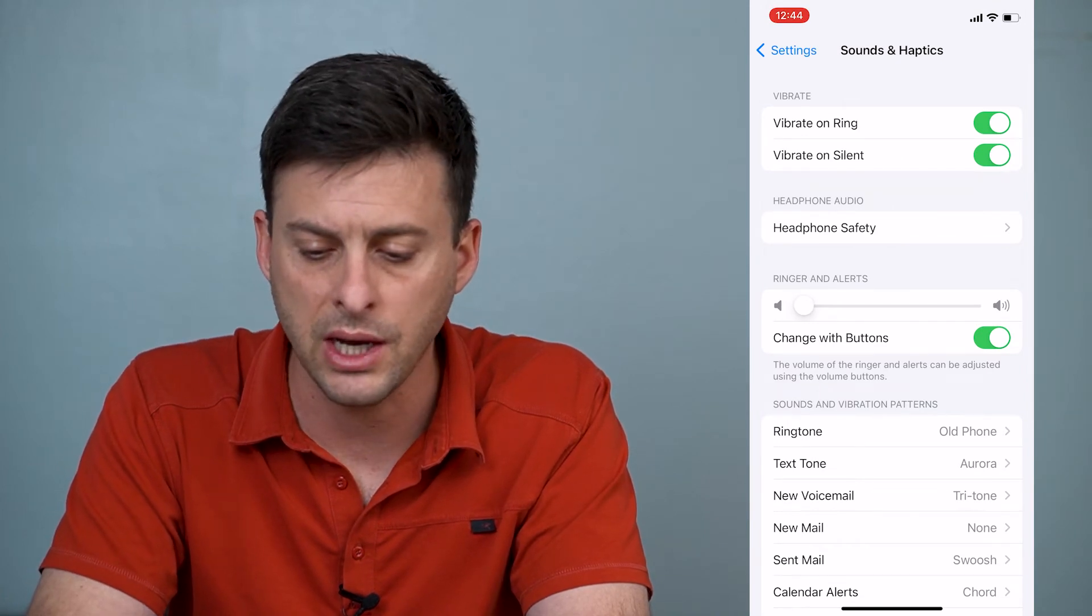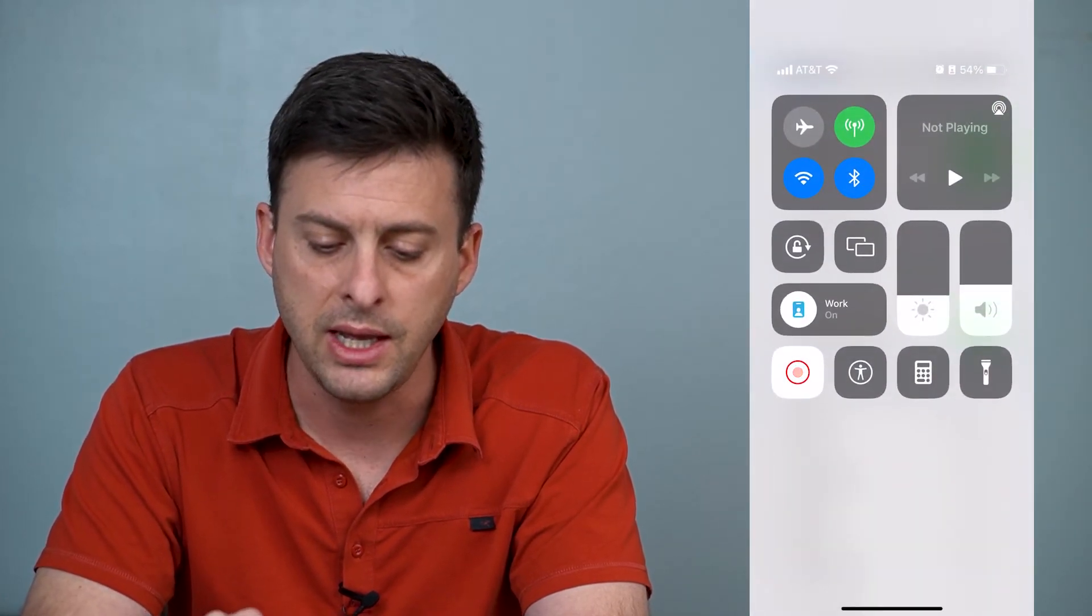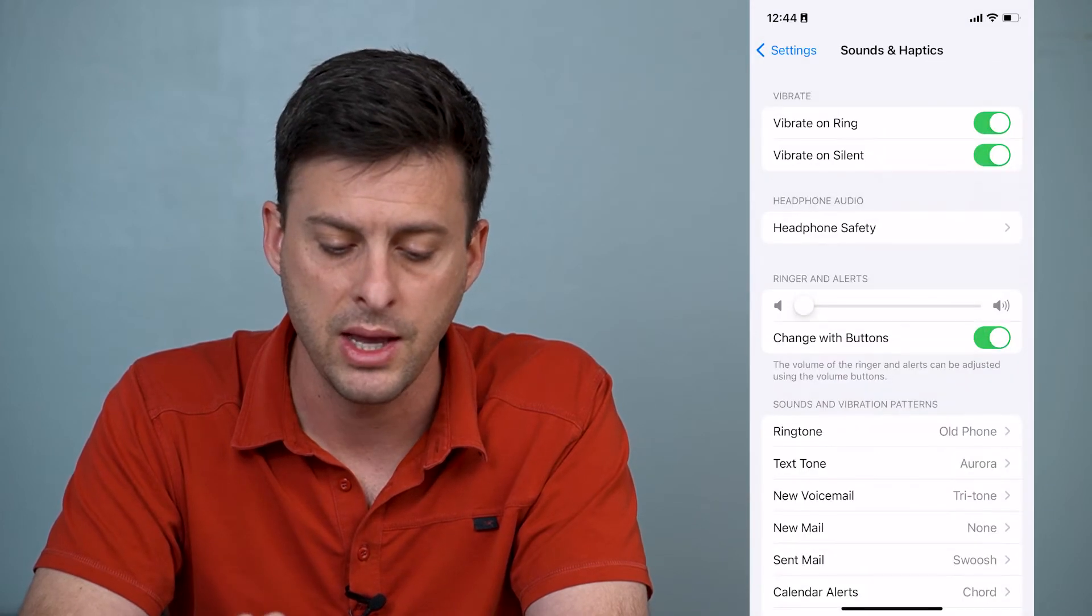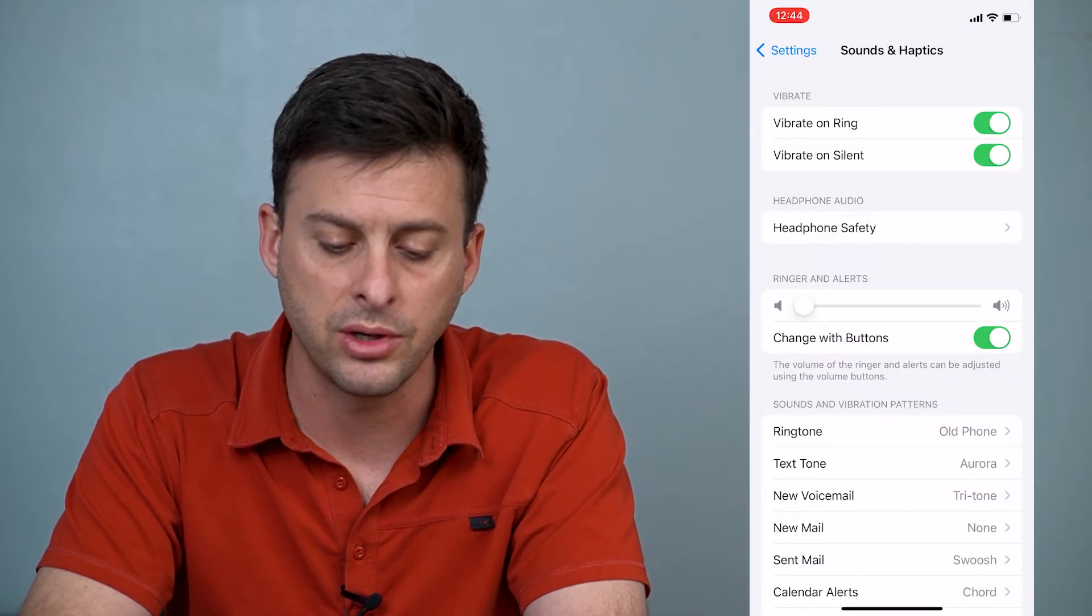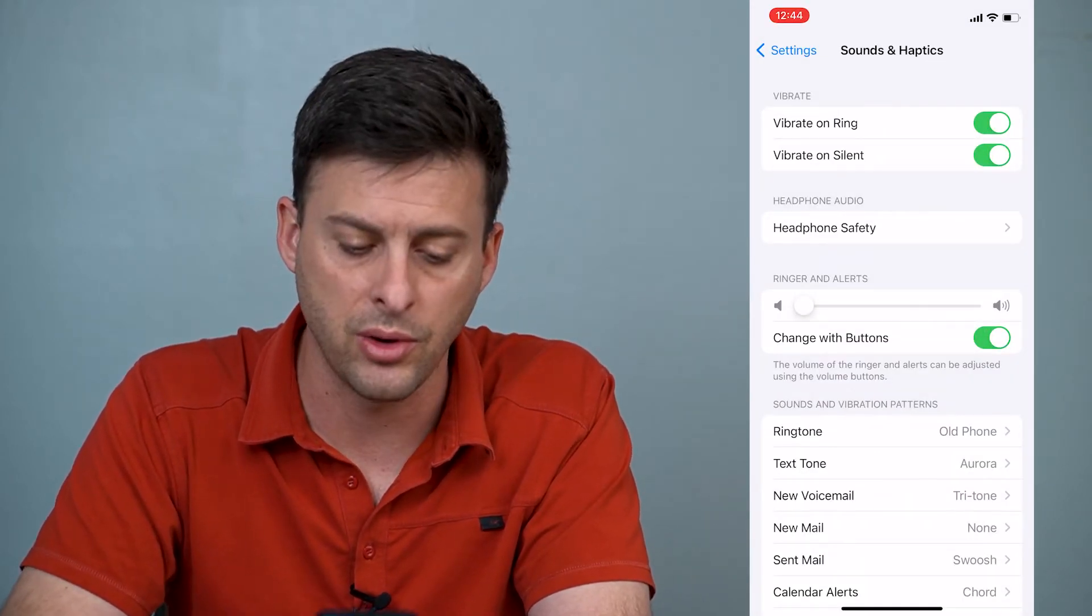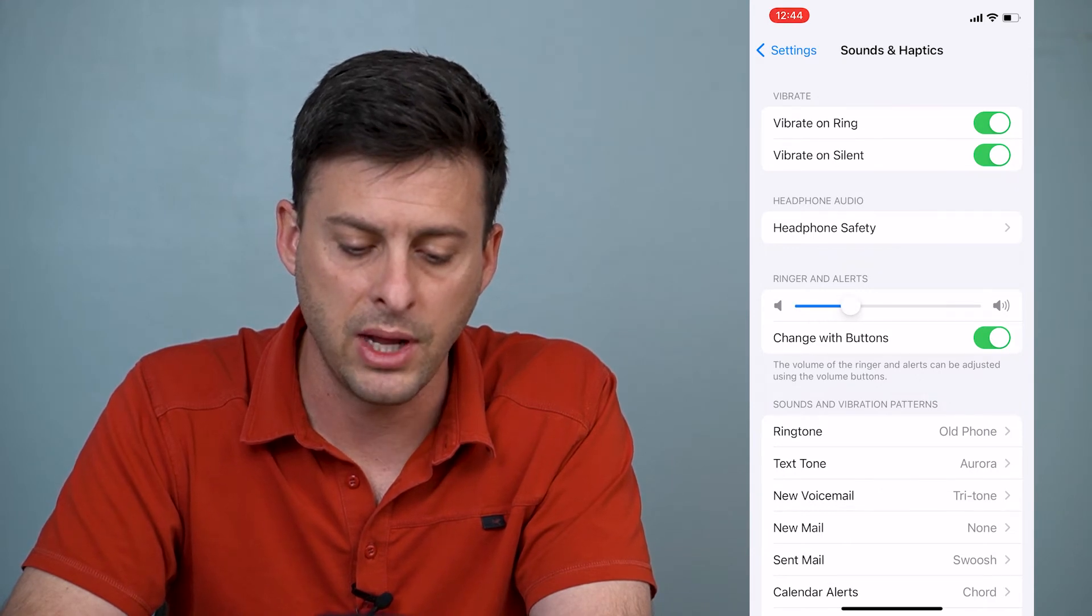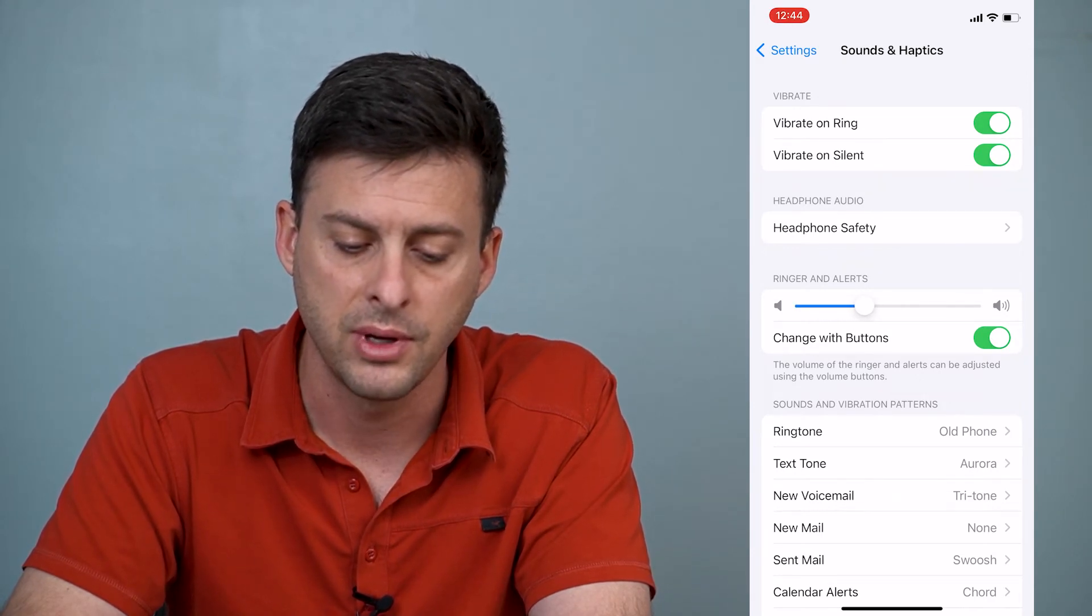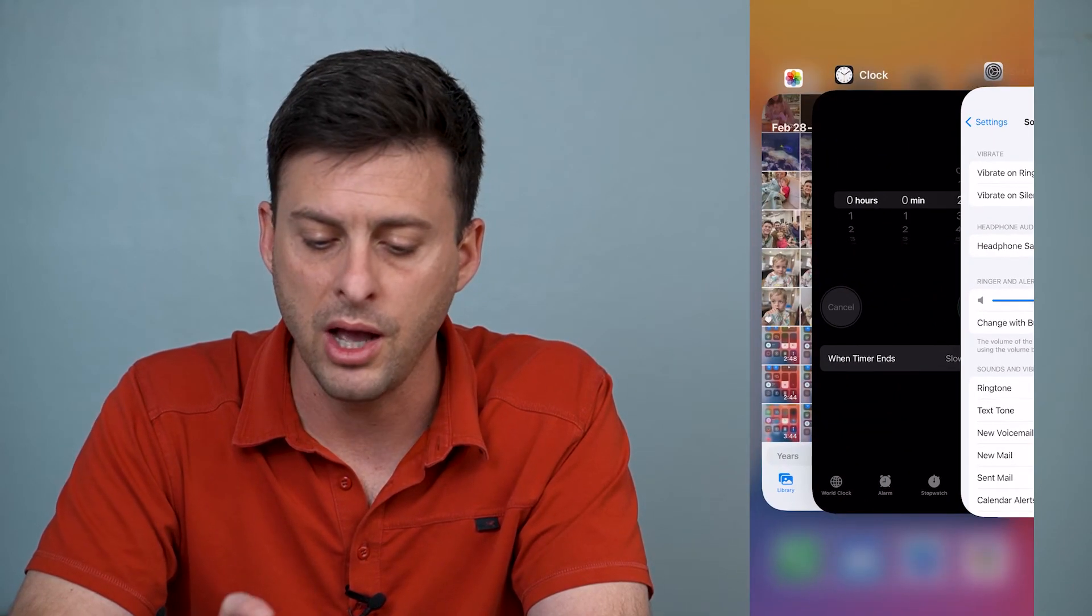Now what you'll see, again, I'll swipe down from the top right, even though I've turned this volume up midway, you can see ringer and alerts is still really low at the very bottom. What I can do is I can slide that ringer up, and if I slide that ringer up...